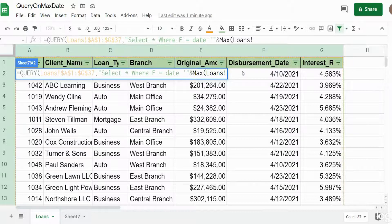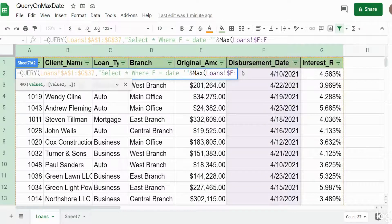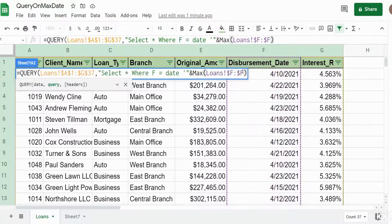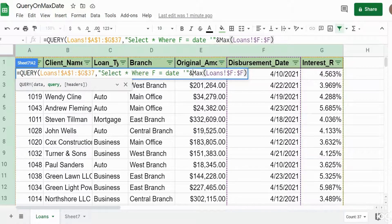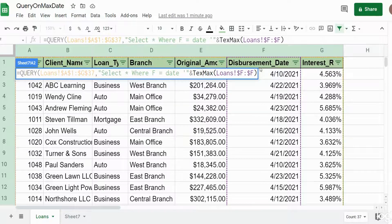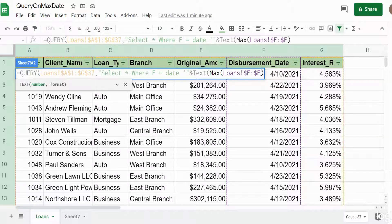I want to pull the maximum date value from column F. In addition to that, the output of this MAX date function is not formatted the way that the query function needs it to be to recognize it as a date. So what we also need to do is nest the output of this MAX function within the TEXT function.